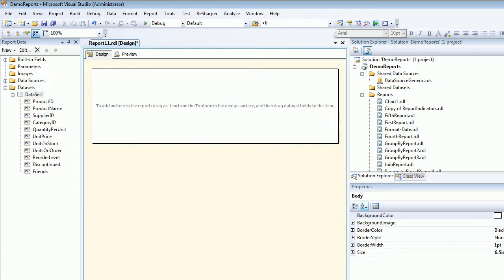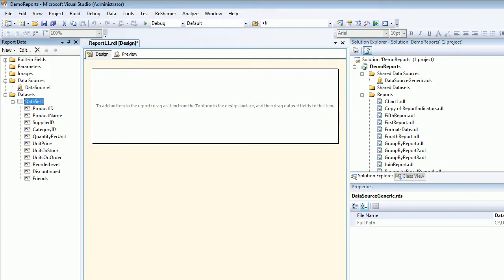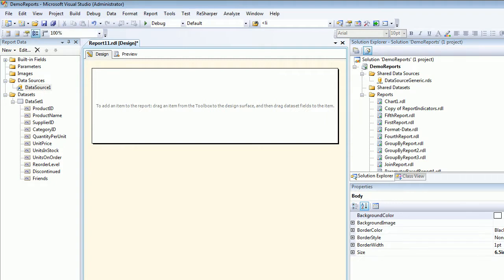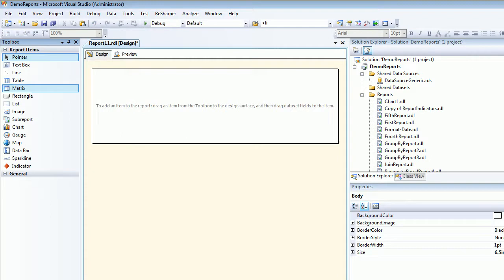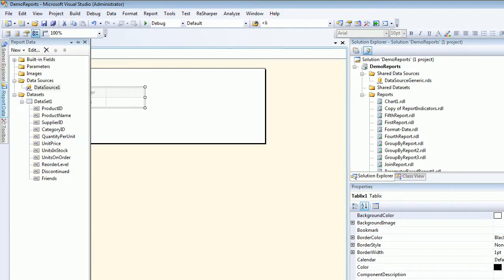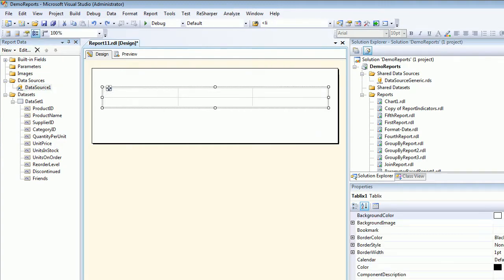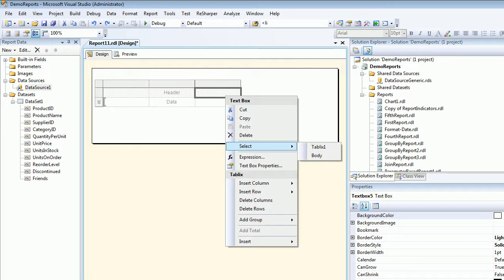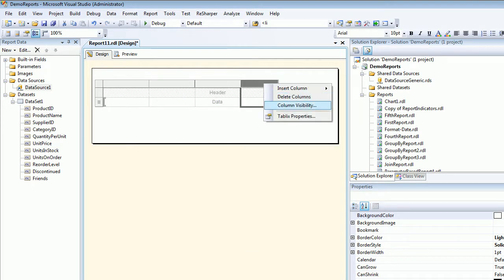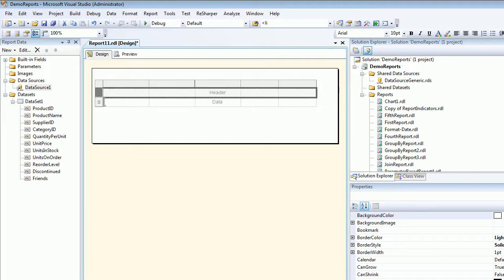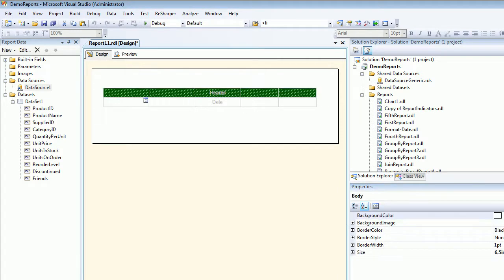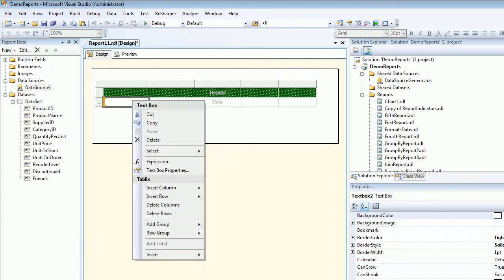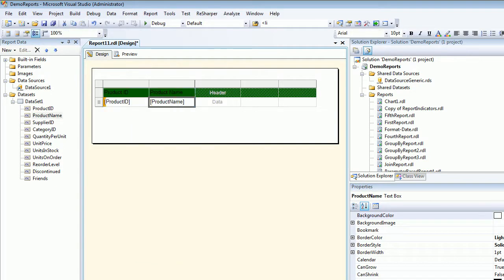This is my report data and this was the data source I was talking about. The next thing is I need to add a tool, so let's bring the table. Let's get some more space and add a new column to the right, add one more column to the right. Let's give this header some color.